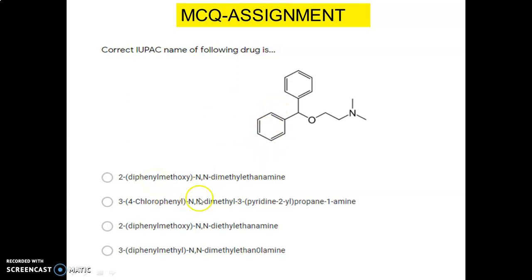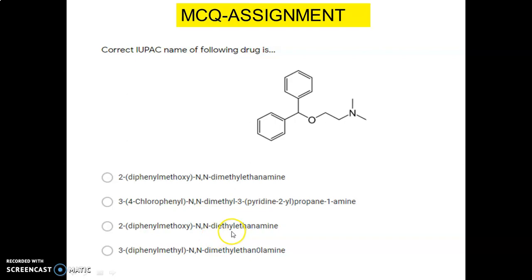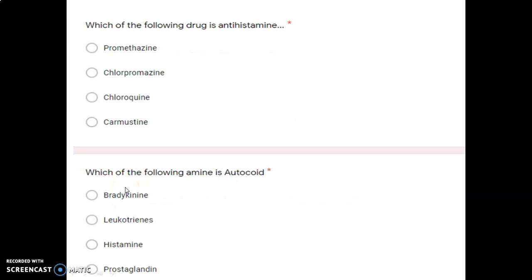Looking at the structure, option one is correct. The remaining options are incorrect: one mentions propanamine, which is absent; one says N,N-diethyl, which is wrong; and another says 3-diphenylmethyl, which is not possible. So only option number one is correct. Next question: which of the following drugs is an antihistamine — promethazine, chlorpromazine, chloroquine, or carmustine? Carmustine is an antineoplastic, chloroquine is antimalarial, chlorpromazine is antipsychotic, so the correct answer is promethazine, a phenothiazine antihistamine.